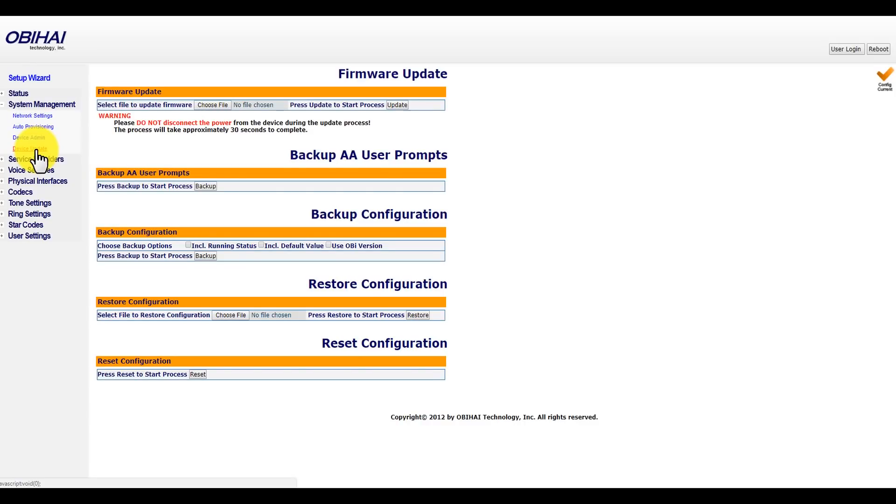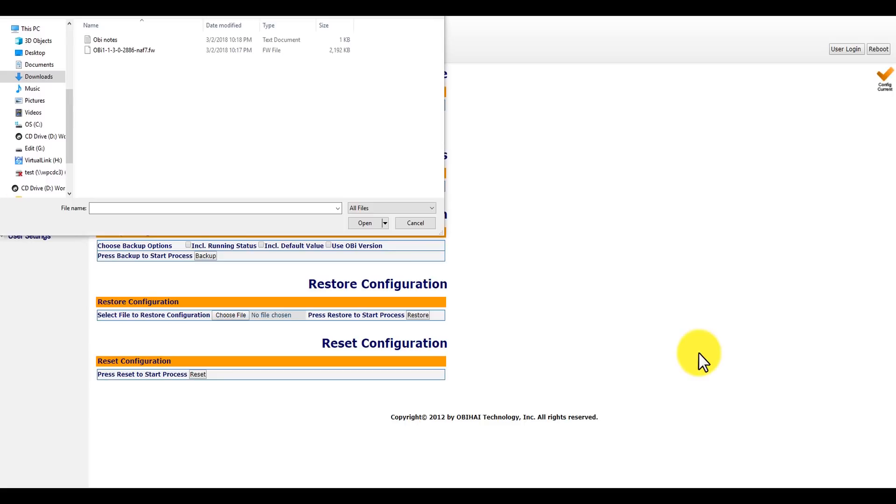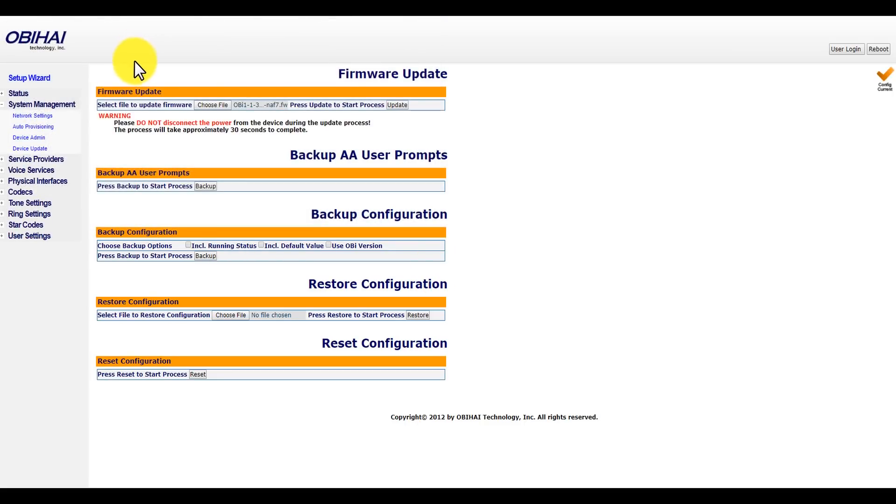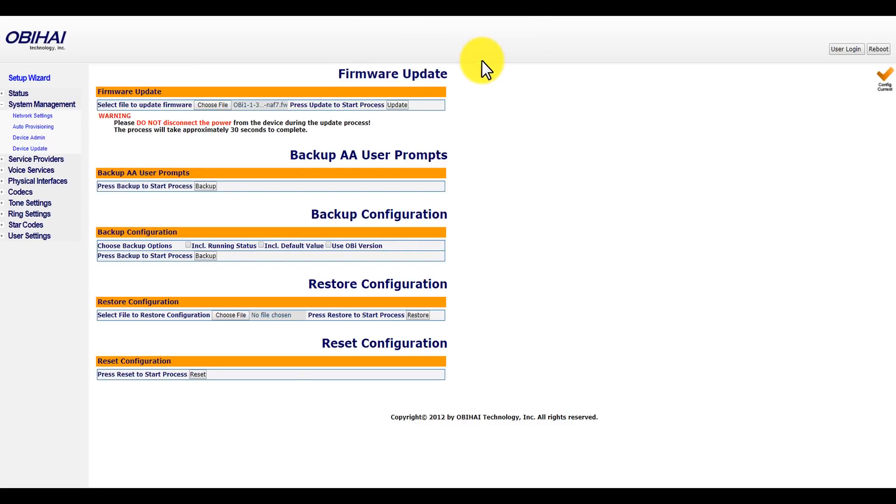You want to go under System Management, click on Device Update, then you want to click Choose File wherever you downloaded the file. As you can see here, choose file, add the file here, click on it. You see it's a little different because it has NAF7W. So what you want to do is install that, click Update. It'll say give it about 30 seconds to update.